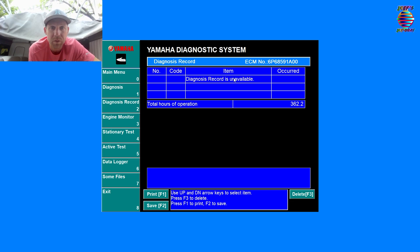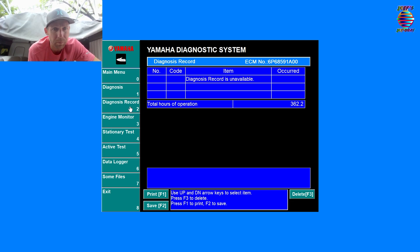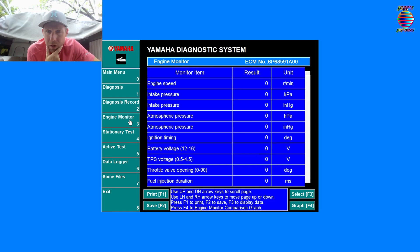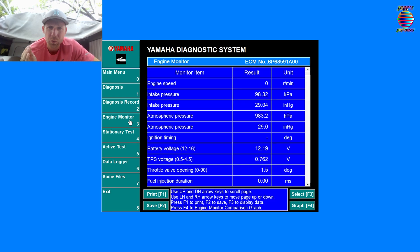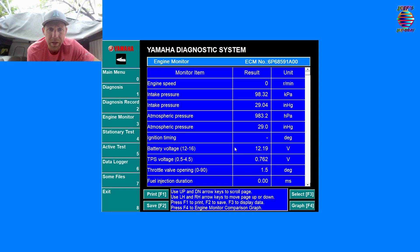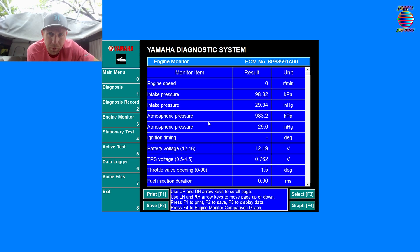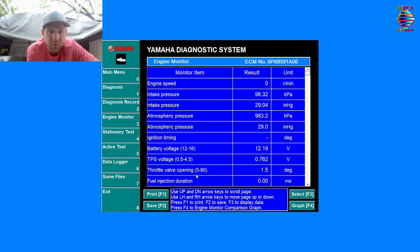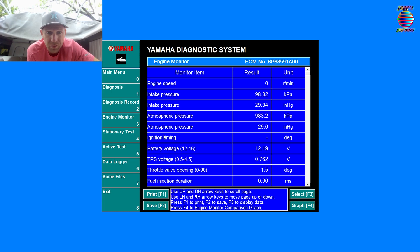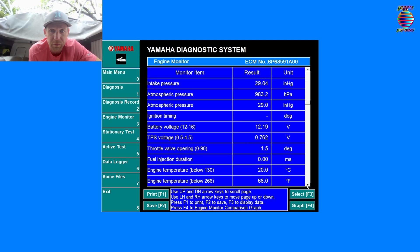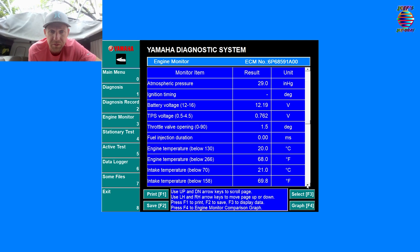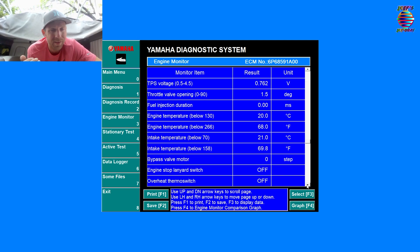Let's go down to our diagnostic records. Do we have any codes on here? No we don't. Total hours of operation: 362 on this motor. Let's go down to our engine monitor. So here we can watch real live voltage. We have all of our different things: atmosphere pressure, intake pressure, engine speed, and throttle valve opening, throttle positioning voltage.